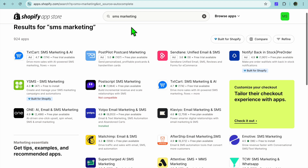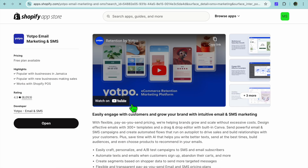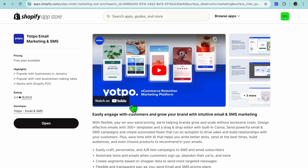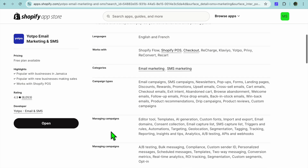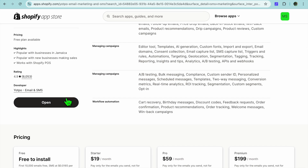After typing in SMS marketing there are numerous apps you can choose from. The one I would recommend for this example is Yotpo, so you're going to select Yotpo. You can install this app for completely free, and with their free plan you'll get your first 10,000 emails for completely free, and also SMS at a very affordable price. Tap on Install.